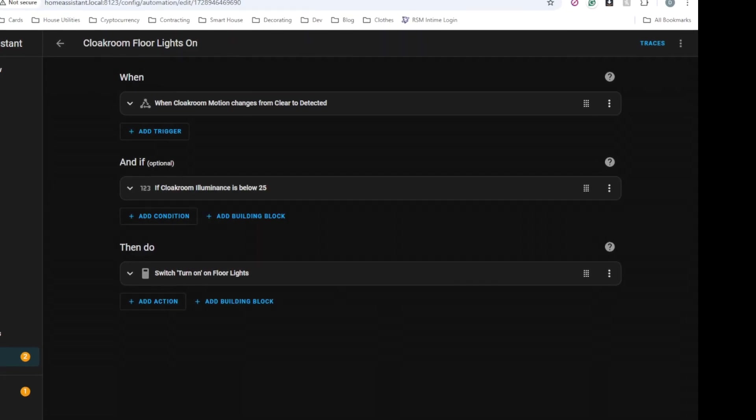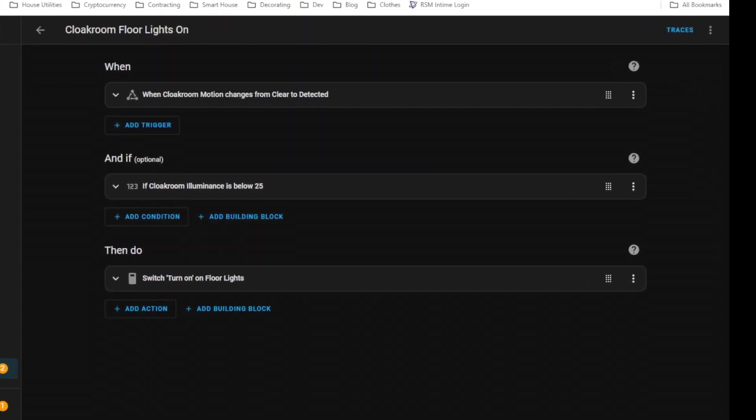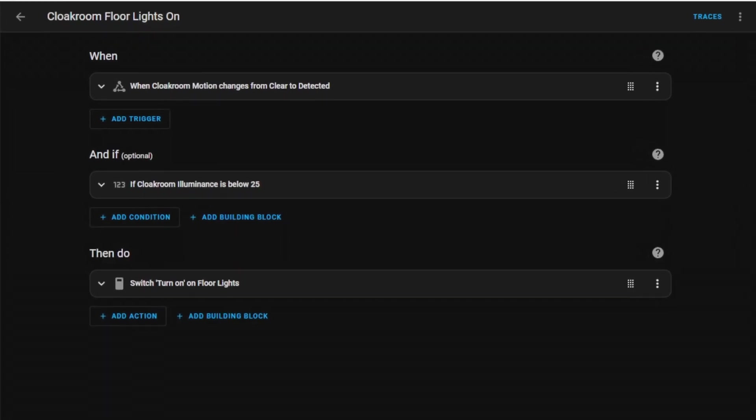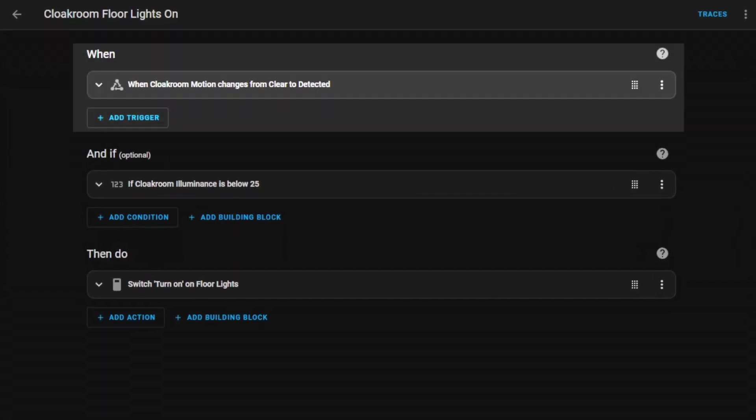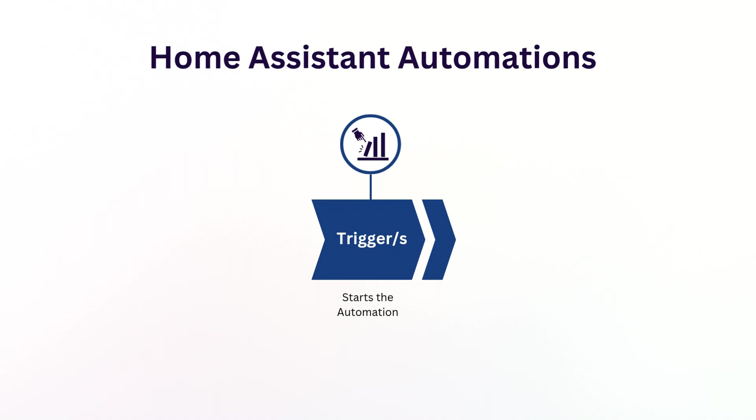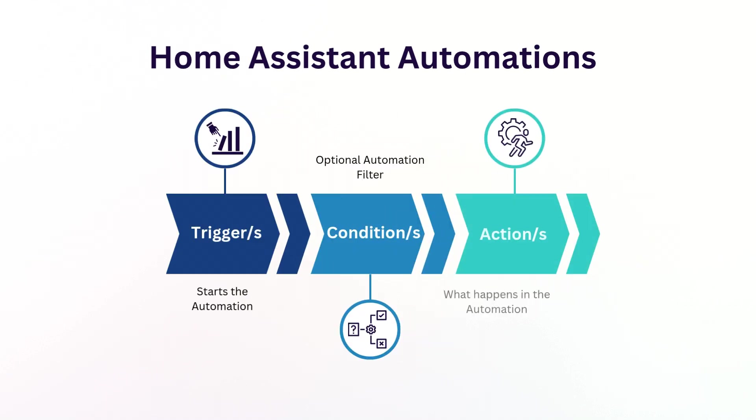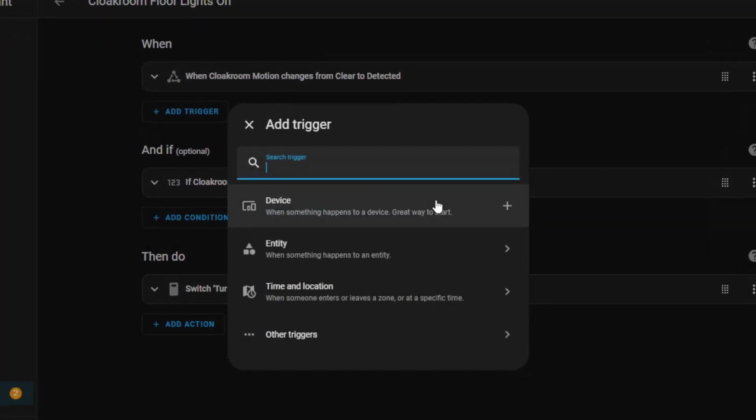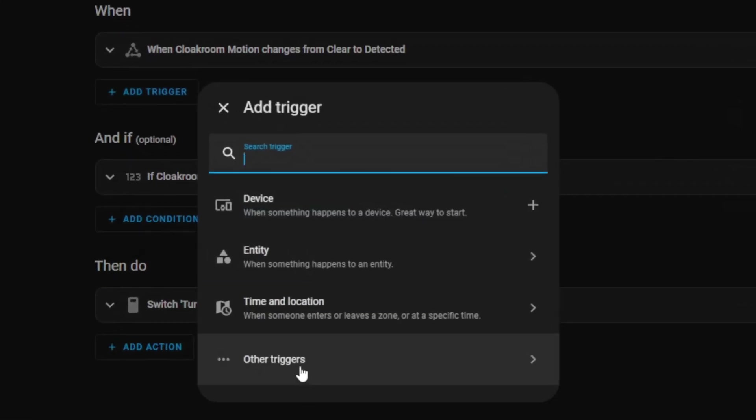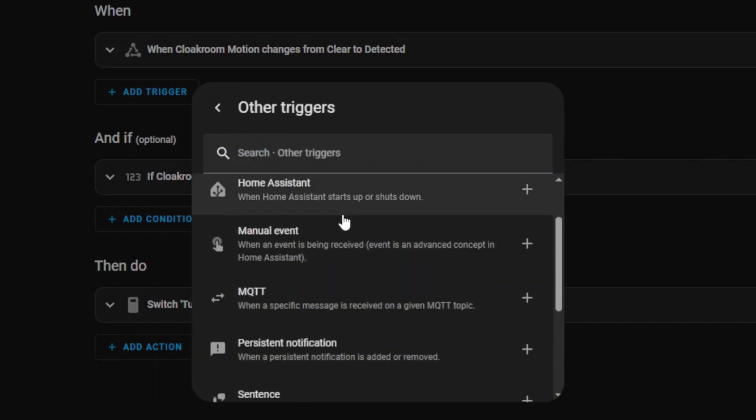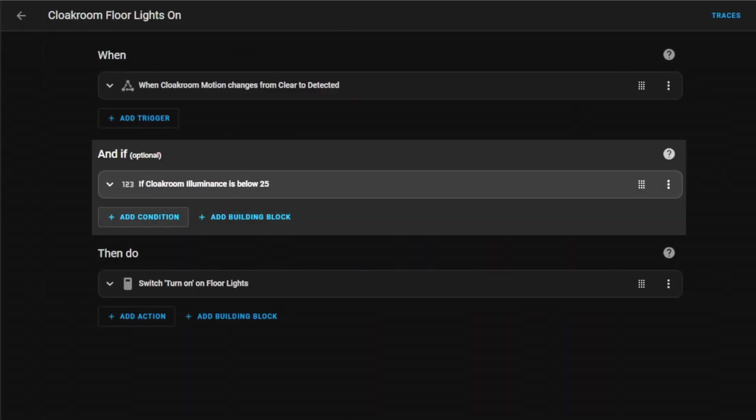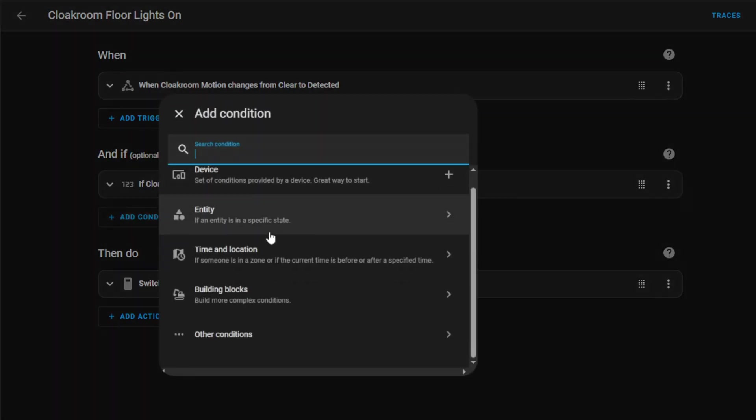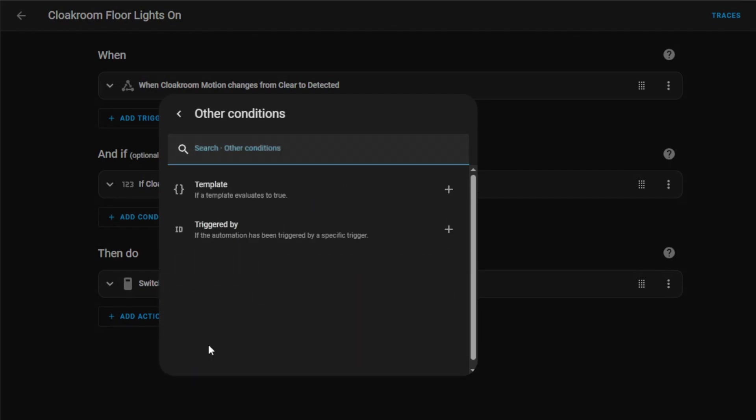At the core, every home automation follows the same format with three main components: triggers, conditions, and actions. Let's break down exactly what each component does and how they work together. Triggers determine when your automation starts. Think of these as events that initiate the automation process. Without a trigger, your automation will never run. Conditions are optional but powerful filters that determine if your automation should actually execute its actions. If a condition isn't met, the automation will stop.